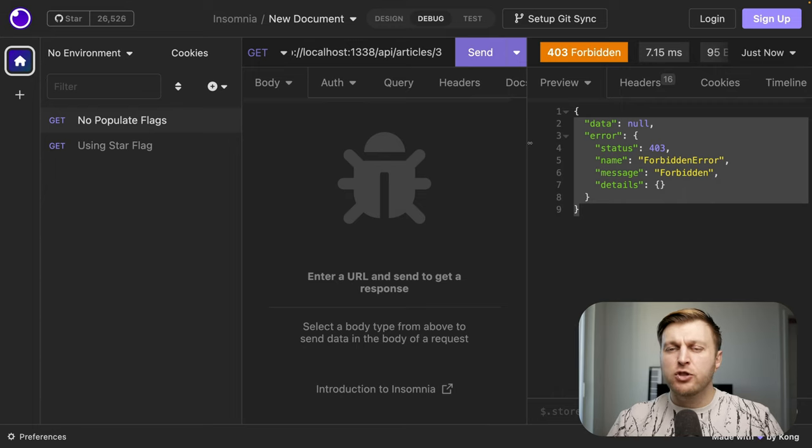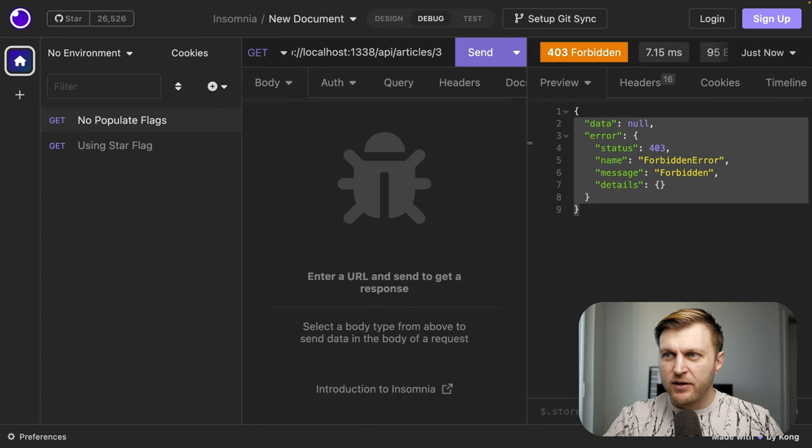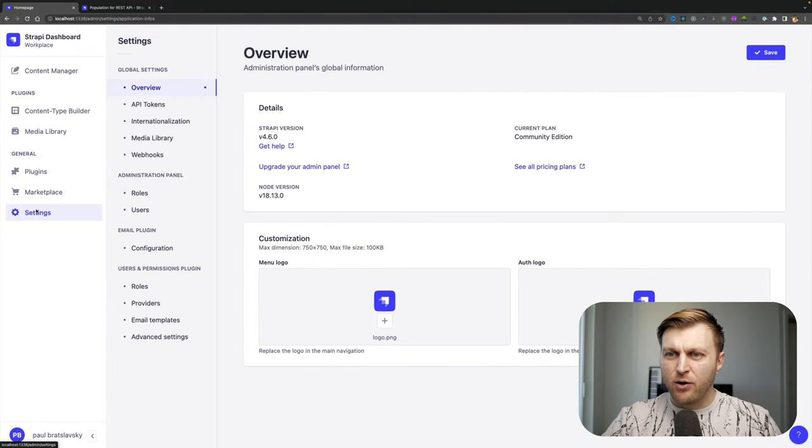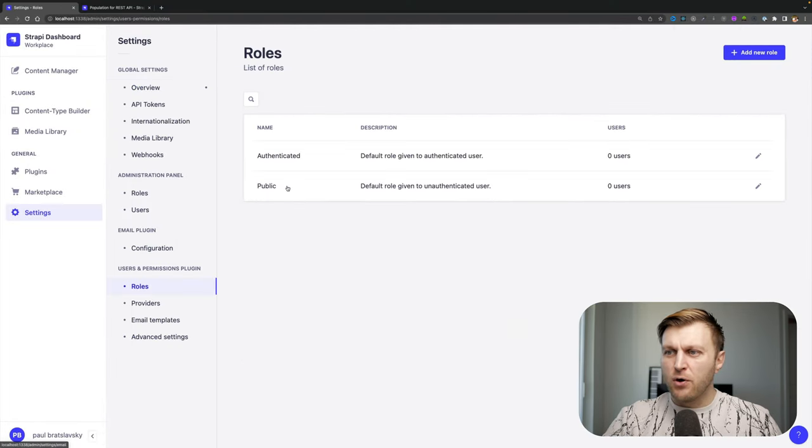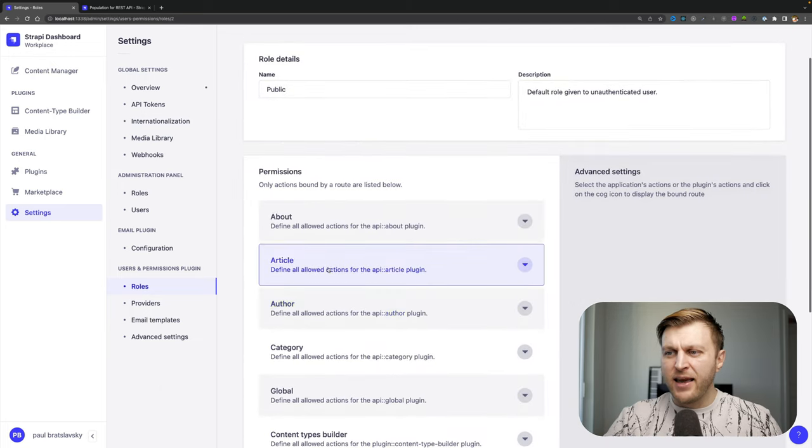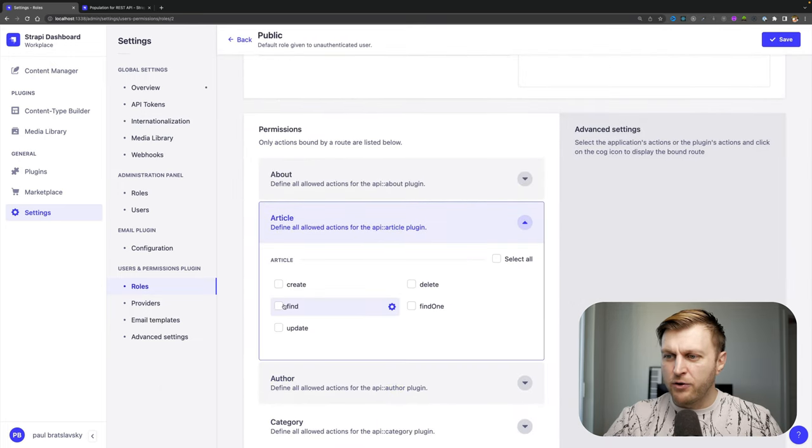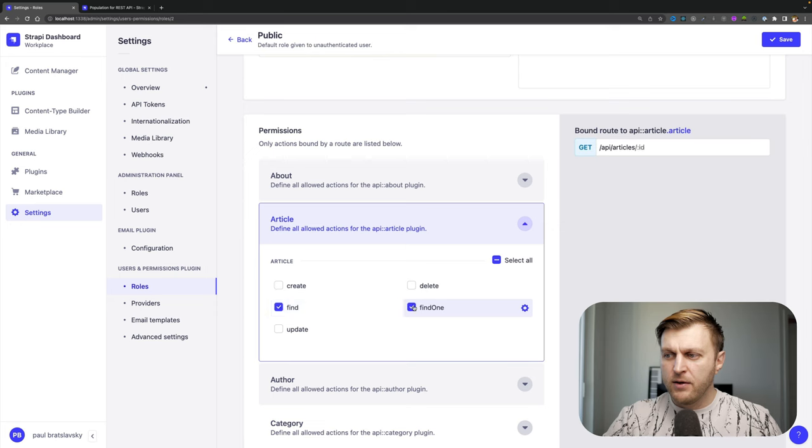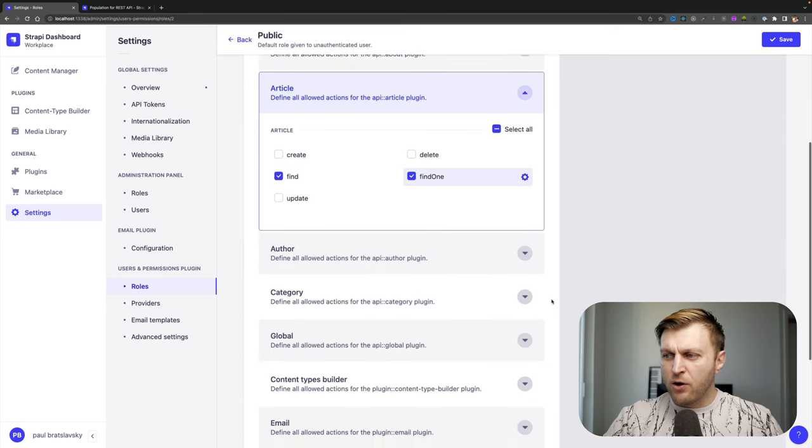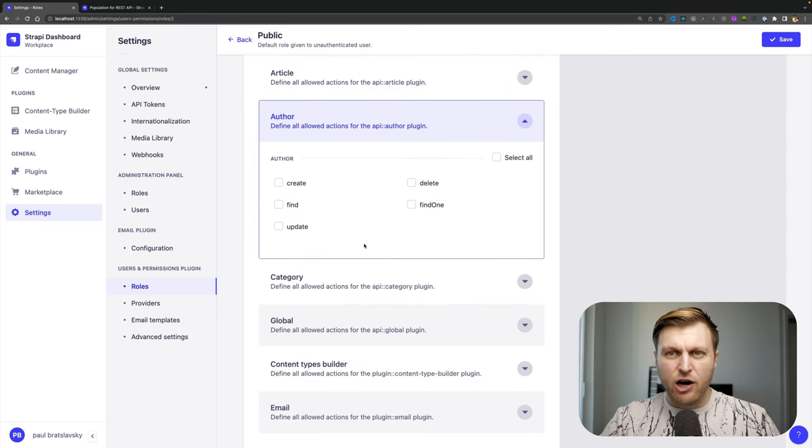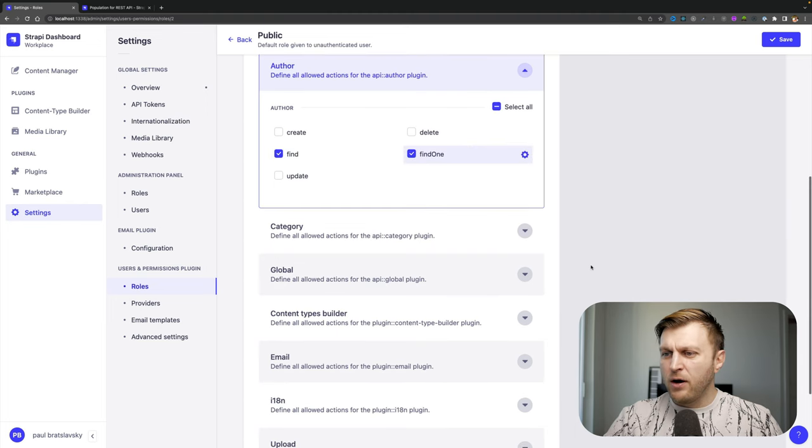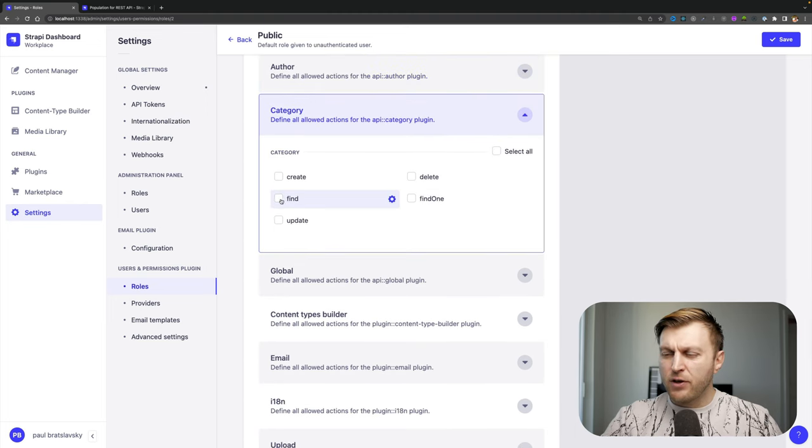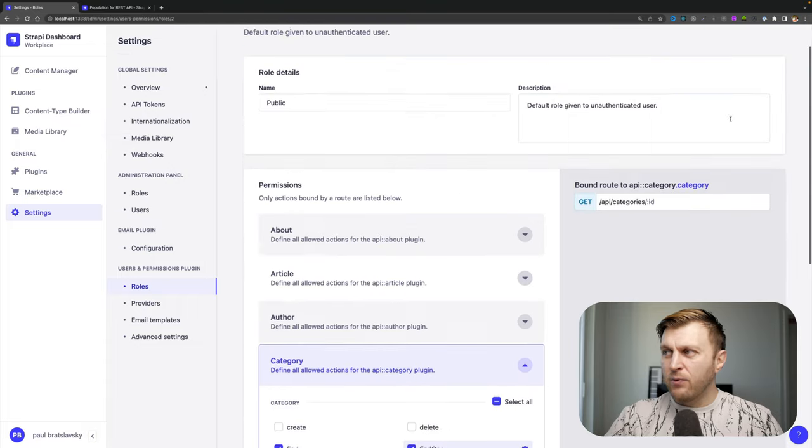By default, Strapi locks down all the endpoints and you have to give permission specifically. This is an easy fix by going into settings, going to roles, going into public in our case. And we want to make sure that we're able to find all the articles. So we'll do find one and find many. We also want to make sure that we're able to get the author's data, find and find one.